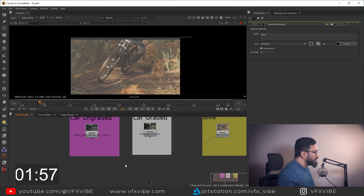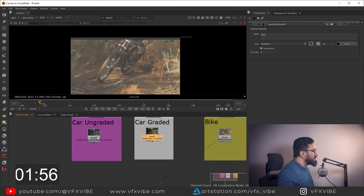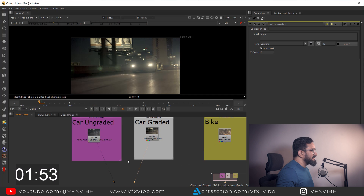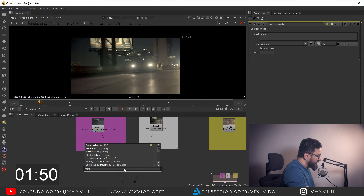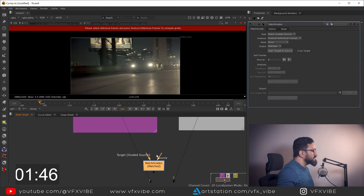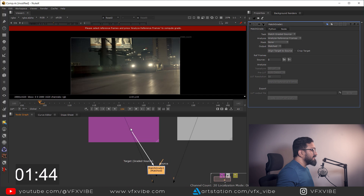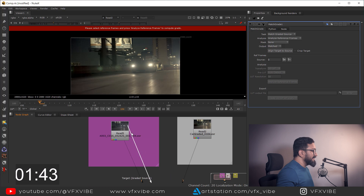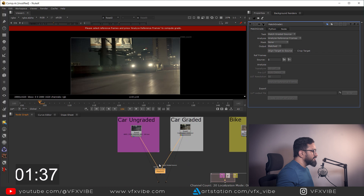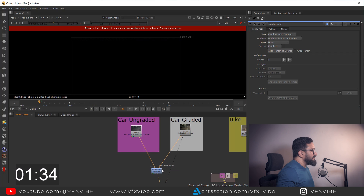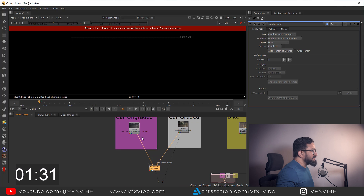As you can see I have a footage here. To match the color of this footage to this color, I'm going to use a node called Match Grade. In Match Grade you have two inputs — you connect the target, which is your graded source, and you connect the source of the same footage to source.